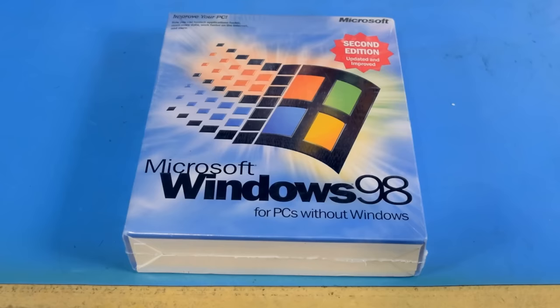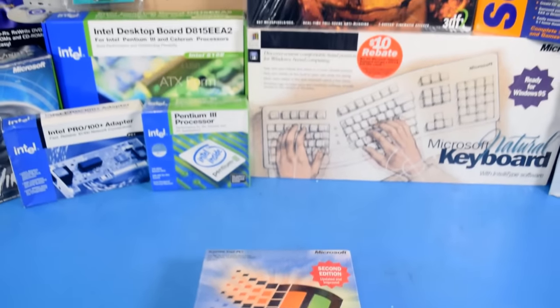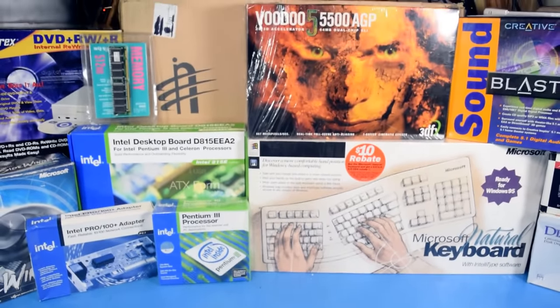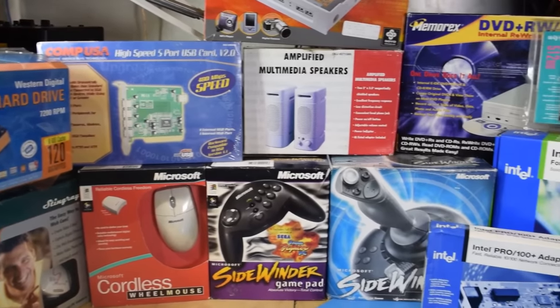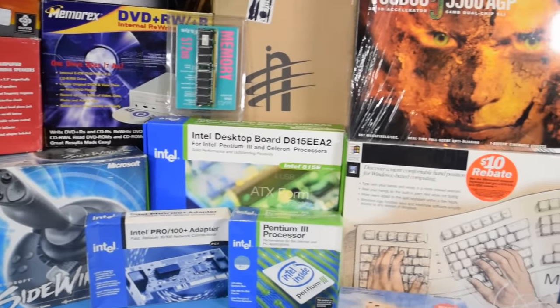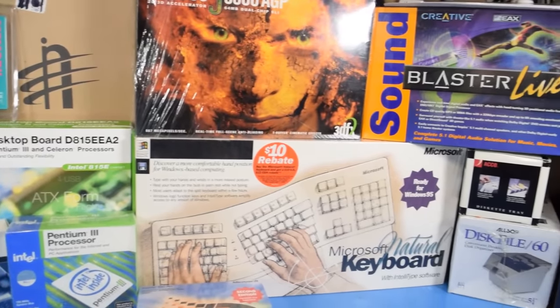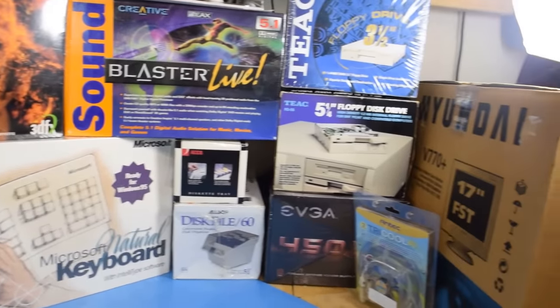As a way of celebrating this, I thought it would be fun to build an all-new Windows 98 gaming computer. Now when I say I'm building a new computer, I don't just mean another one. I'm building an all-new computer from unused 20-year-old parts.